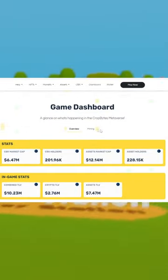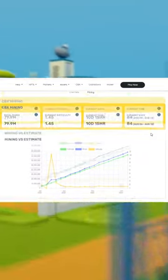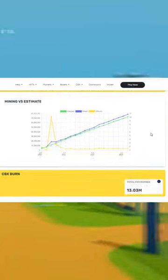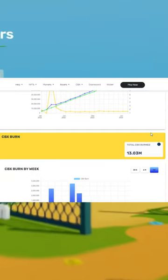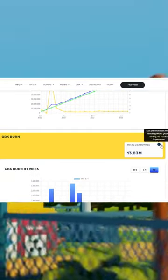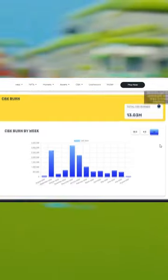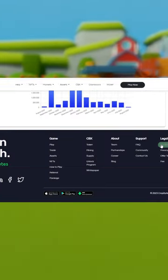This new website gives you an insight into important numbers in CropBytes' play-to-earn environment and economy, like total value locked, market cap, active users, and a lot more.